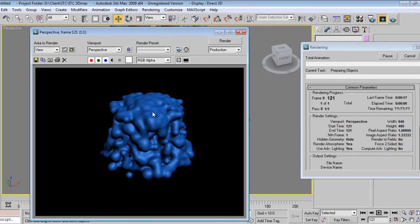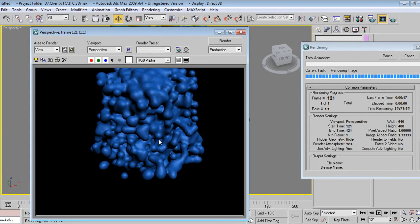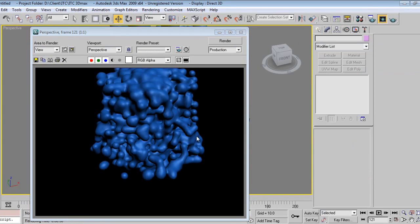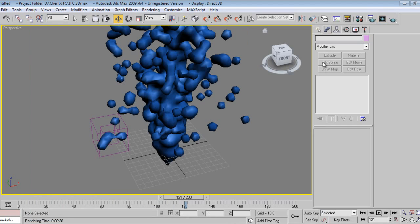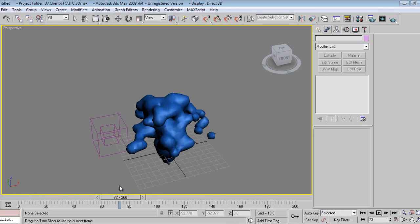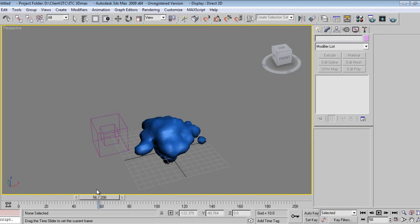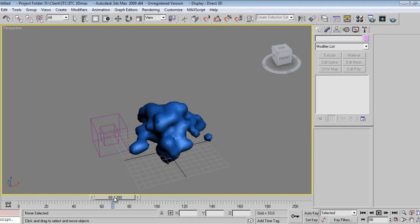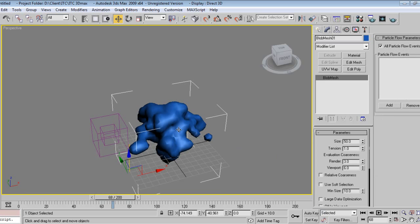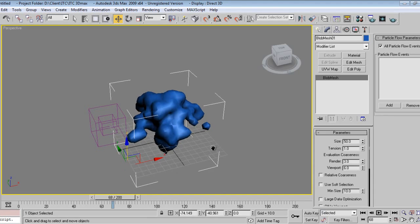You can add some ray trace texture into it. This is what we got from the end. Now we'll start the lighting, say something like this. Now I'll add camera into my scene.